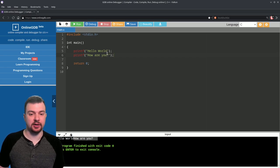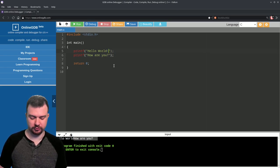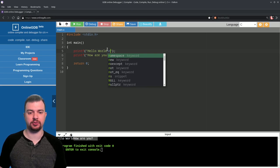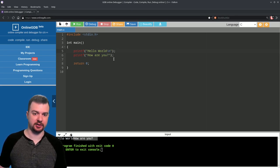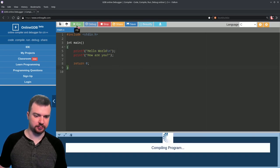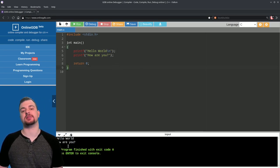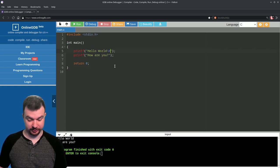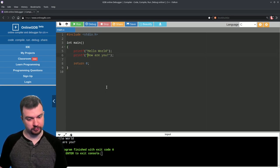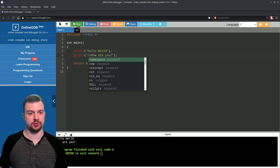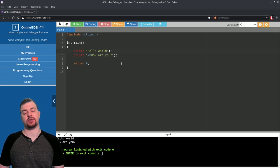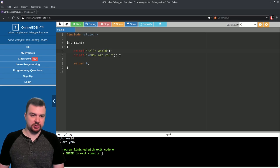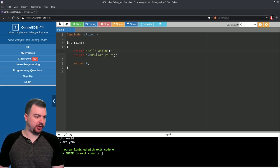If we write two printf statements — 'Hello World' and 'How are you' — and run that, you'll notice they print on the same line. That's because we don't have any way to indicate a new line. If we want that, we use backslash n, which is the newline character — like pressing Enter. With that, the two strings now appear on two different lines. You can also put the newline character at the start of the second string and get the same result.